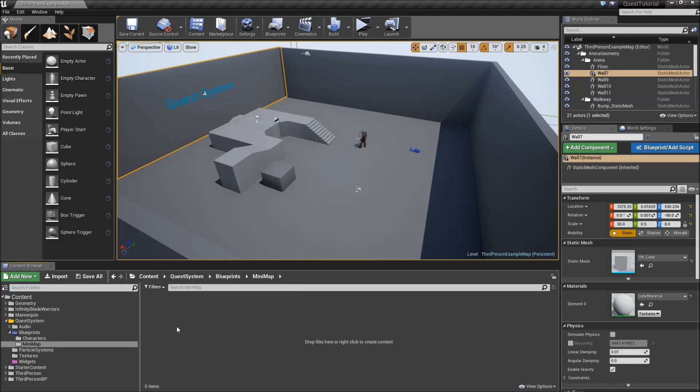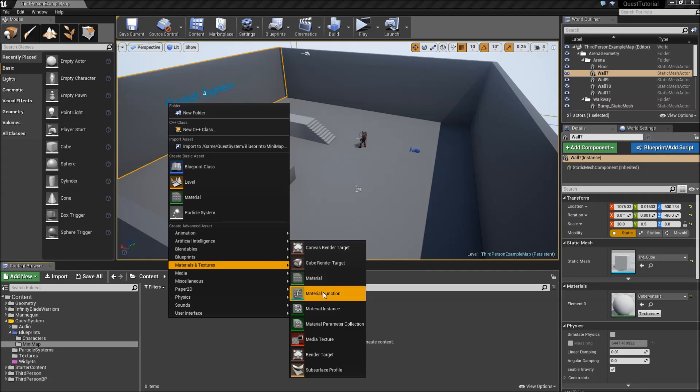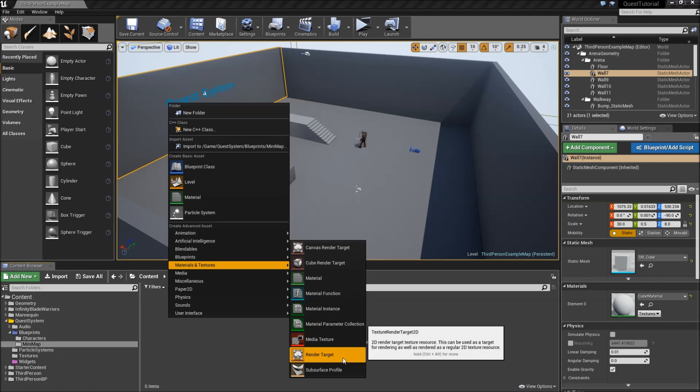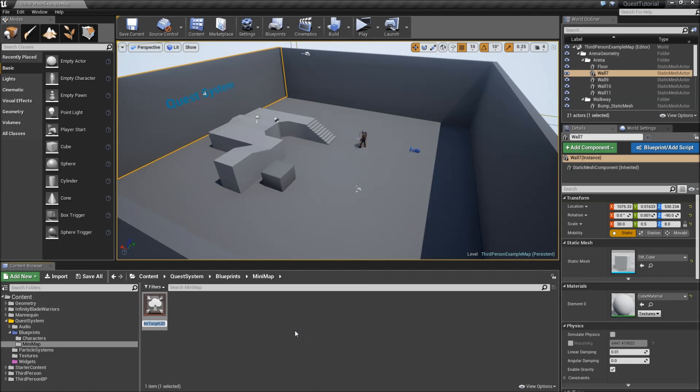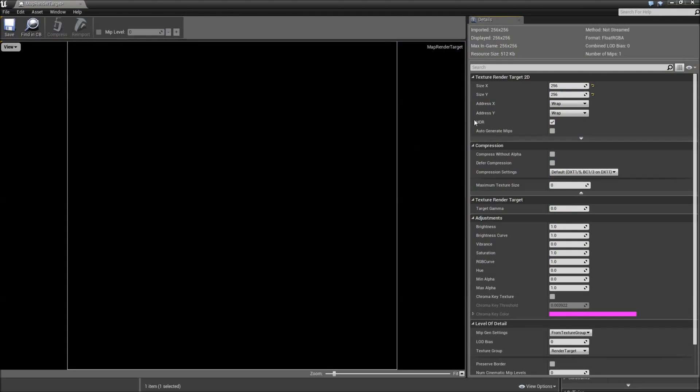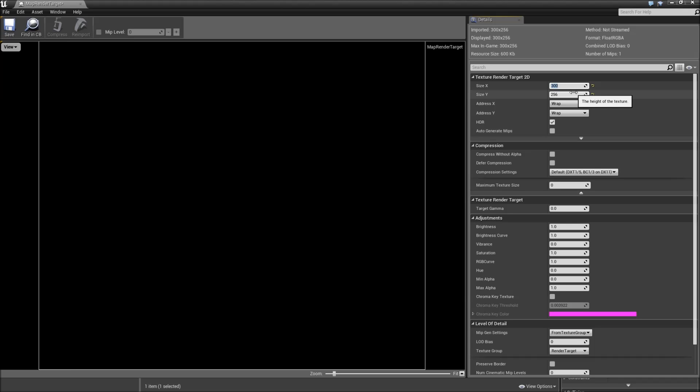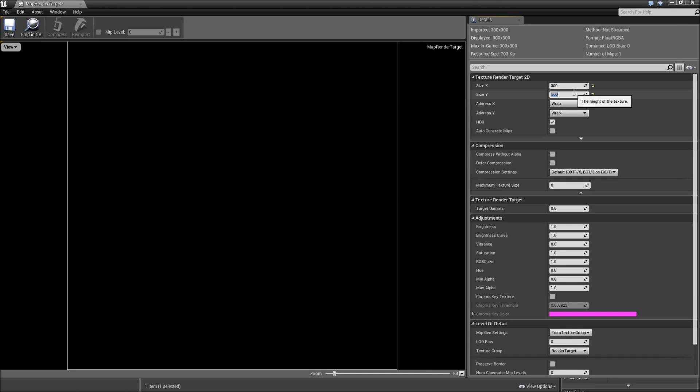First right click and under materials and textures we will choose render target and call that map render target. Double click to open that up and in here you can see a size X and size Y variable. So that will define how large your minimap will appear later on. I will just set them to 300 by 300 pixel. That should work fine. Then we can save it and close it.